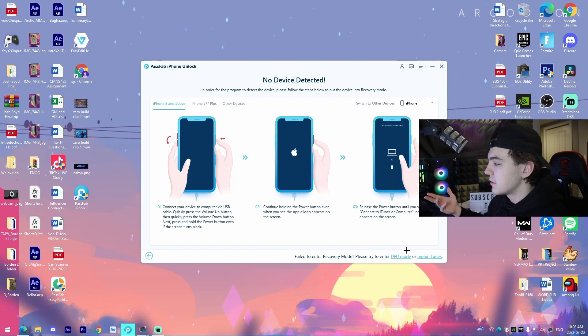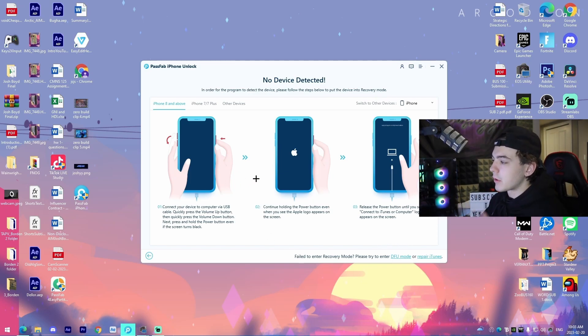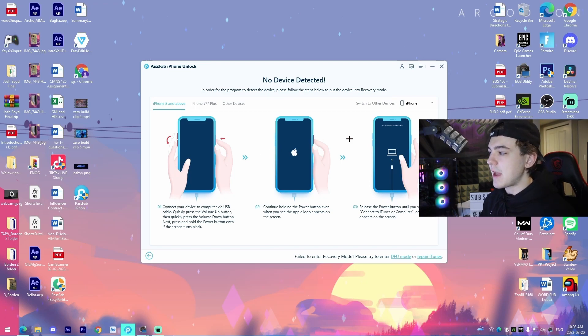So that's pretty much a hard reset. And then it will actually release the power button until you see the connect to iTunes or computer logo that appears on the screen. So all this will do is it'll take you through a recovery process. That's pretty standard.